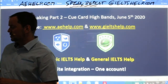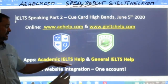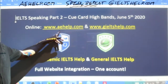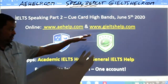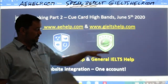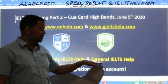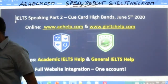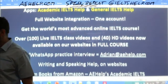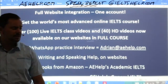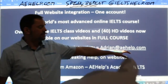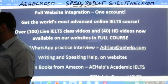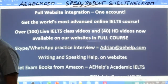Students, you can download our apps — Academic IELTS Help. The app links with the web account aehelp.com. For giltshelp.com, download the app and link General IELTS Help from your app stores. If you have questions, just send me an email at adrian@aehelp.com. I will gladly respond to your inquiries in due time.